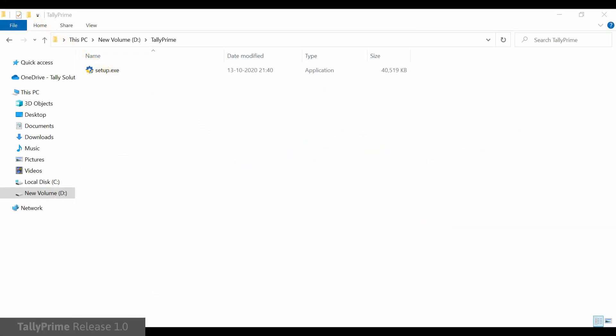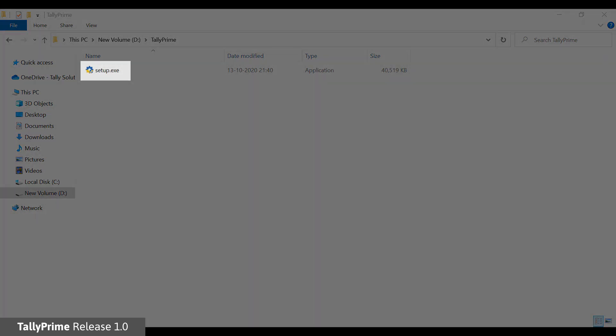To use an existing license, you have to upgrade from Tally ERP-9 to Tally Prime directly. Double-click the Tally Prime Setup exe.